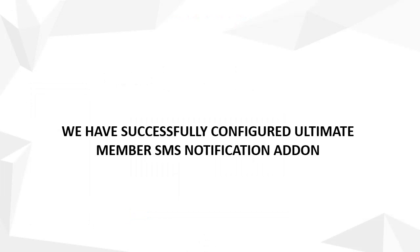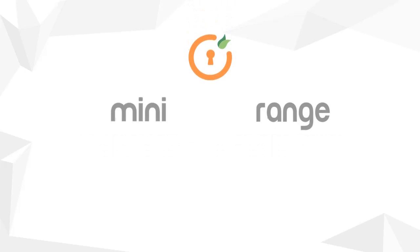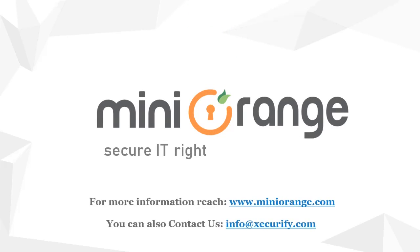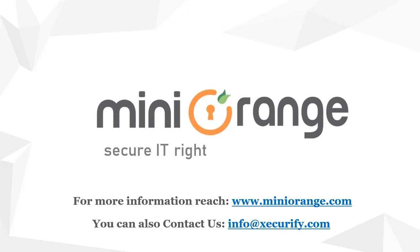We have successfully configured the Ultimate Member SMS notification add-on. MiniOrange Security - let's secure it right. For more information, contact us at info@miniorange.com.